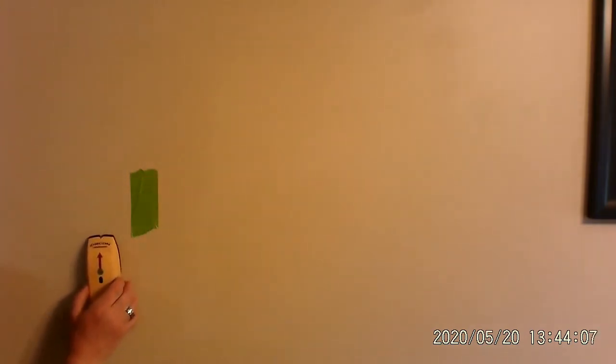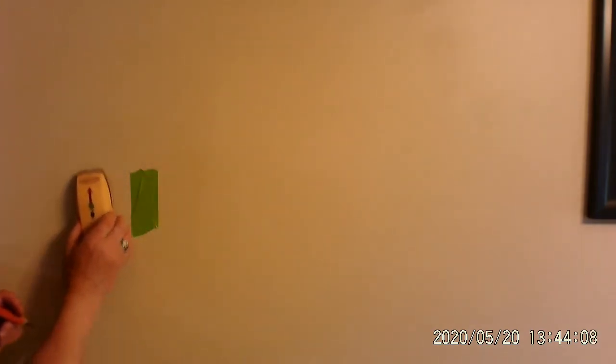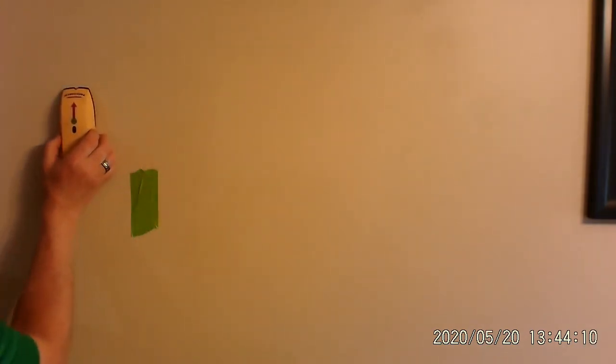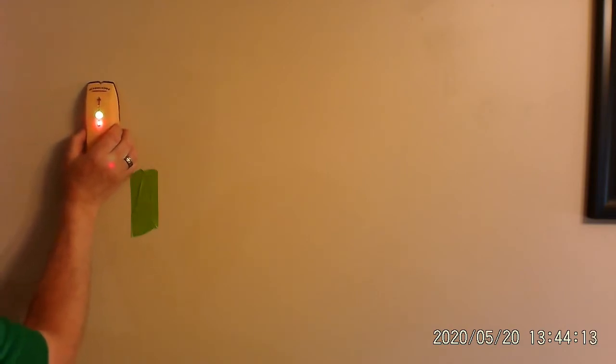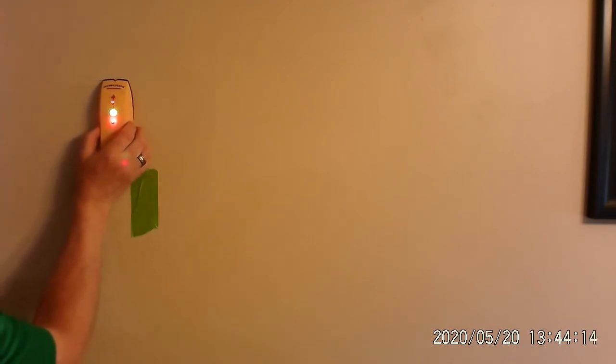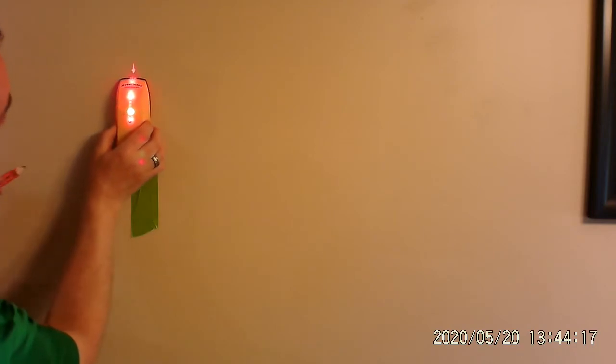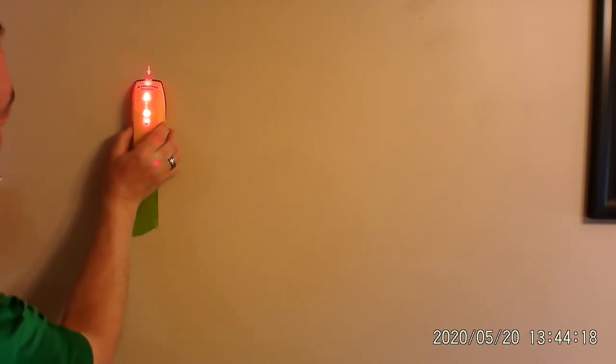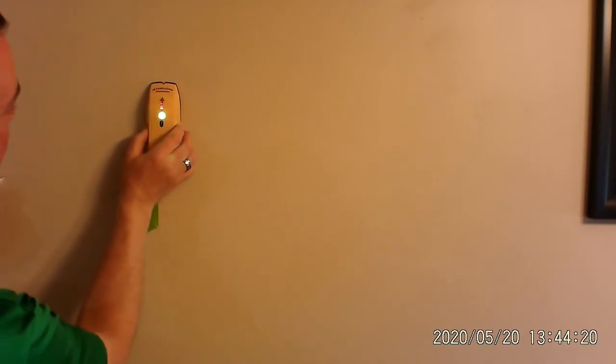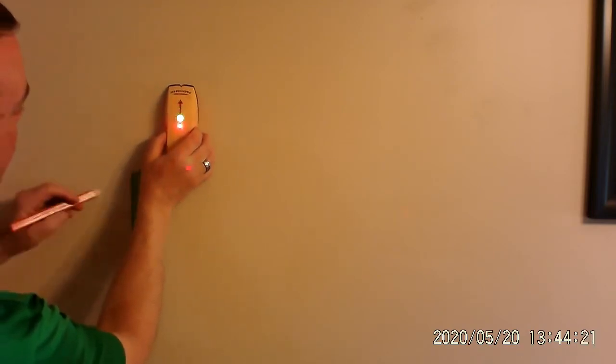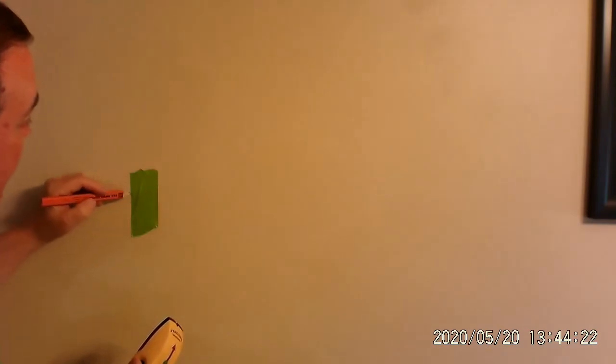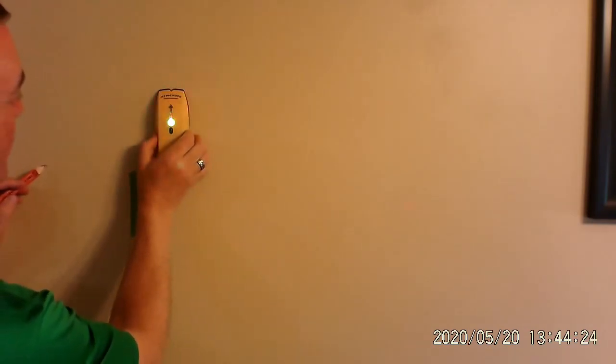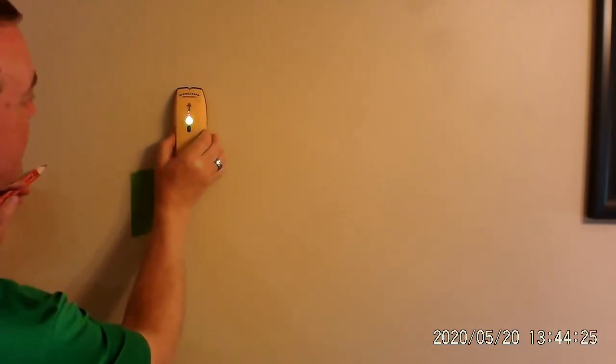So, I'm going to go just right around it. I'm going to try it again. Okay. It looks like it's right on the edge. And then it stops again. Okay. So, I know that the stud, the side of it is here. Let's go over a little bit and see what happens.